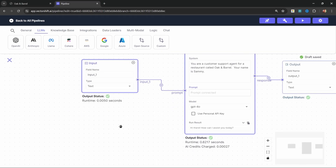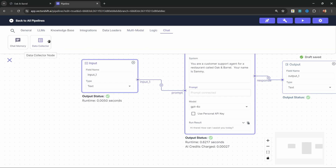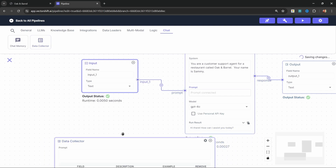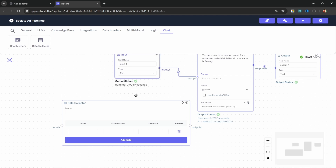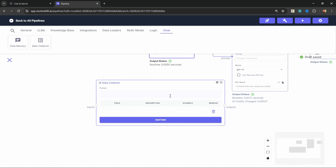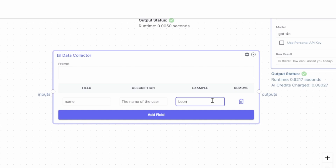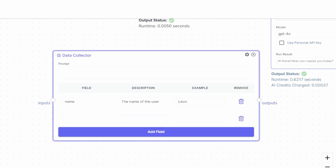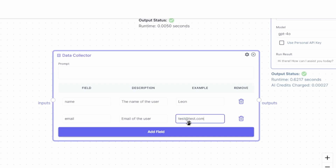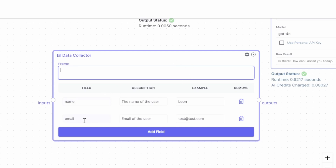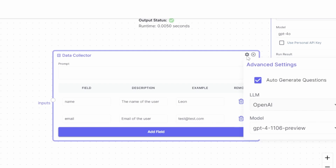In order to perform the data collection, we need to add a data collector node to the canvas. We can find the data collector by going to Chat, and then we can add the data collector node to the canvas. We can now use this data collector to specify all the fields or information which we want to collect from the user. For example, let's add a field called Name with a description of the name of the user. Let's add another field - this time we want to collect the Email with a description of email of the user and a simple example of an email address. Feel free to add more fields if you want, like a phone number. This node will attempt to generate the questions for these fields, but we're simply going to instruct our model to ask very specific questions. So let's click on Settings and deselect Auto Generate Questions. Now let's take the user input and pass that into the inputs of the data collector.